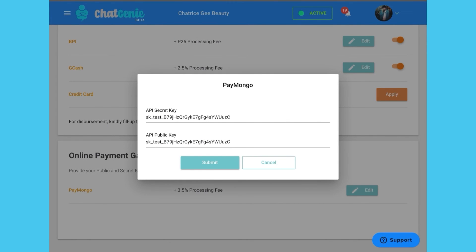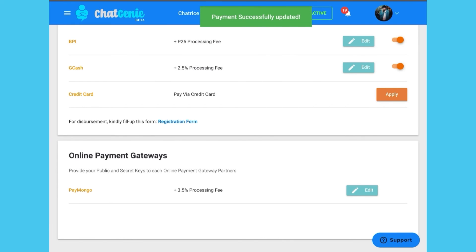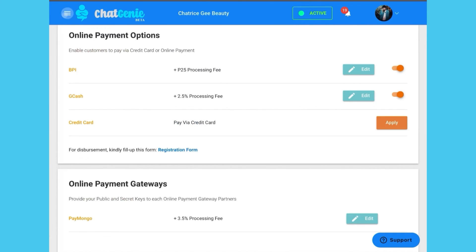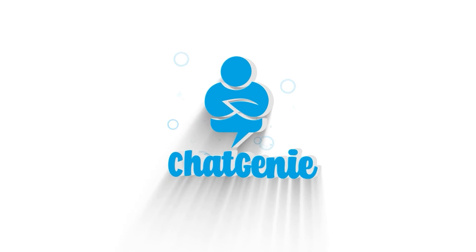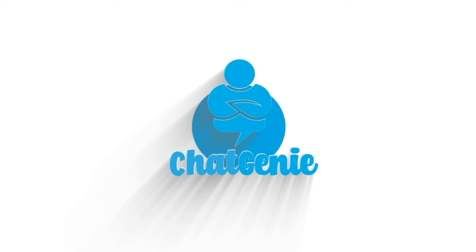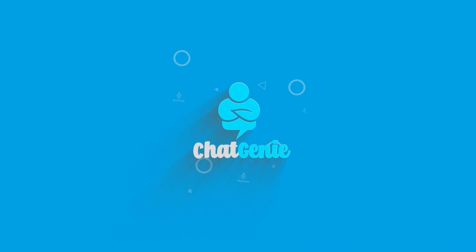After you've finalized your payment options, make sure to hit submit to save your preferences. Once you've done that, you're good to go. You will now be able to offer all your ideal payment options.